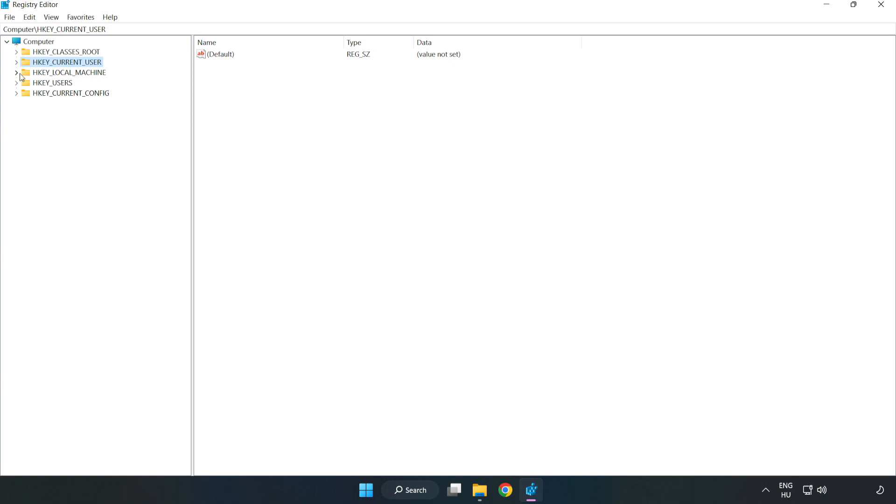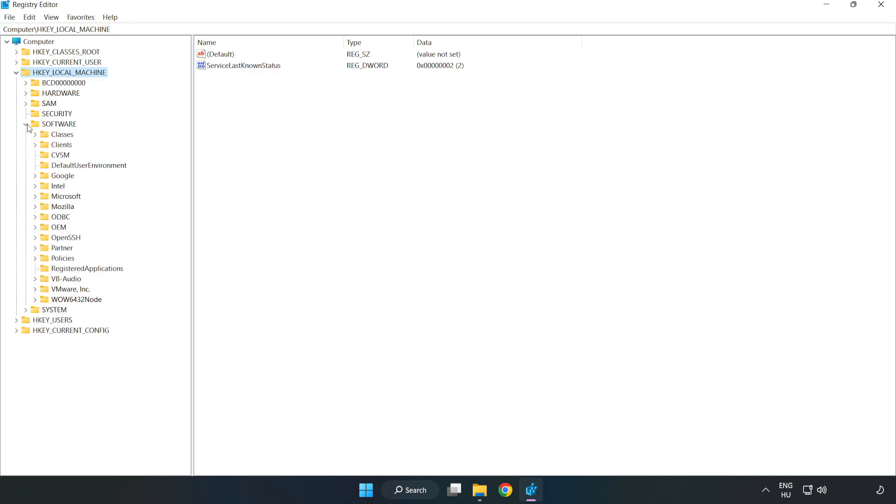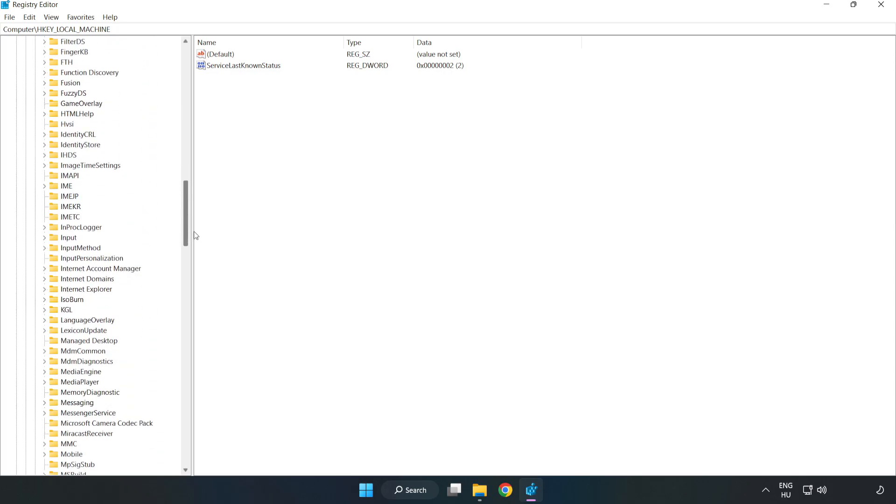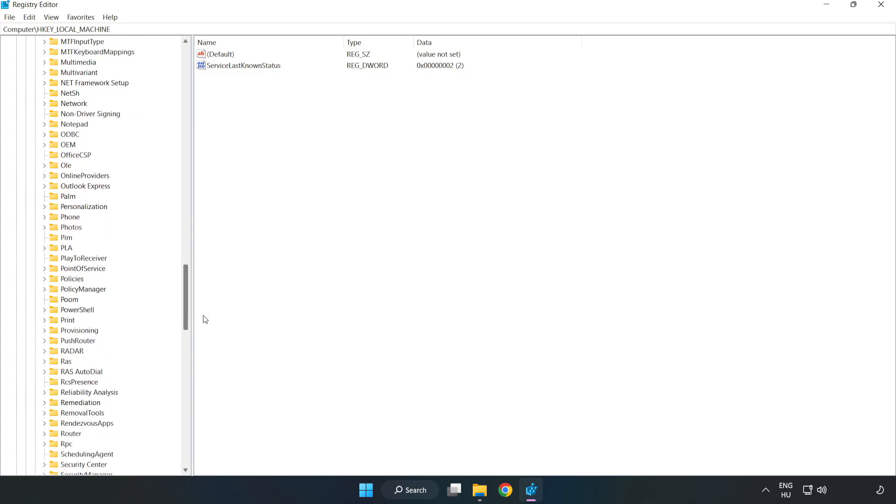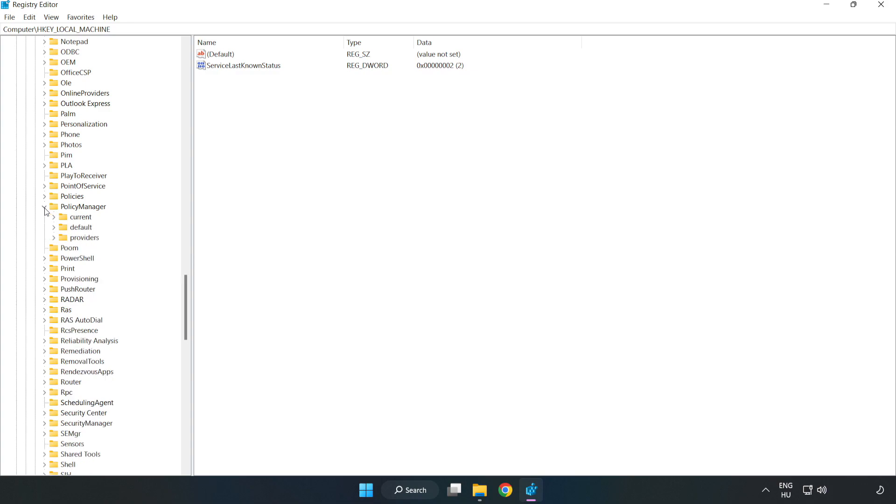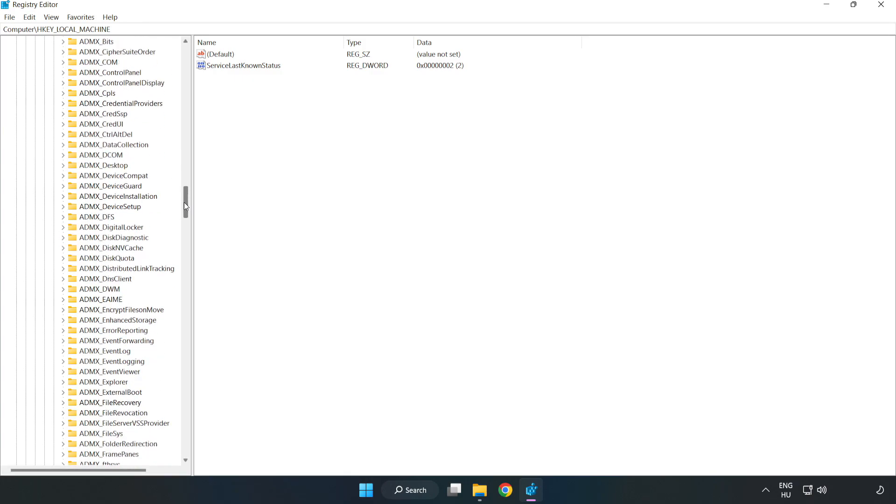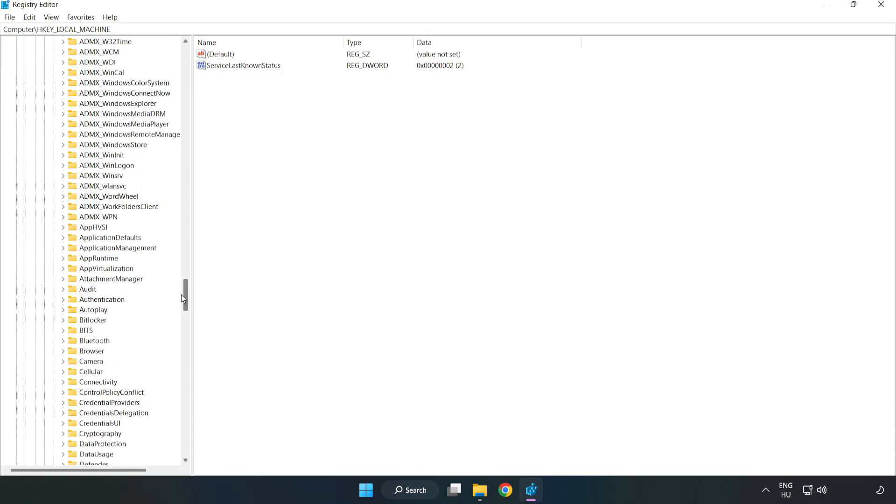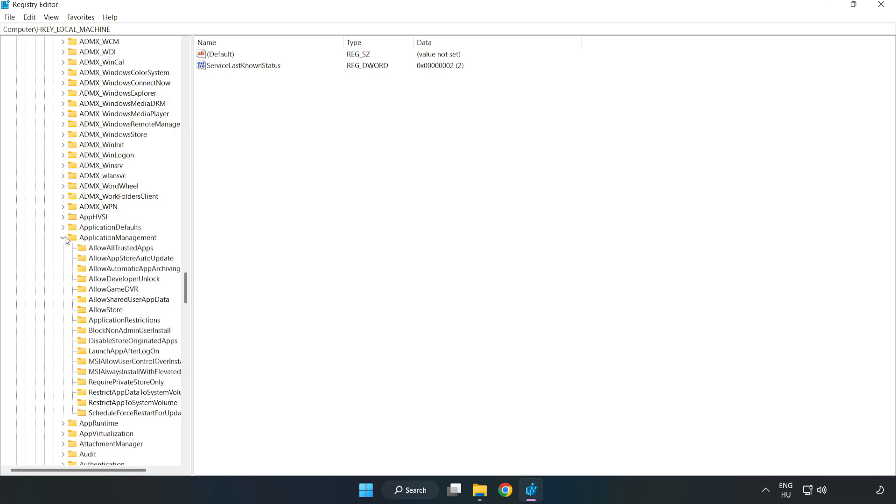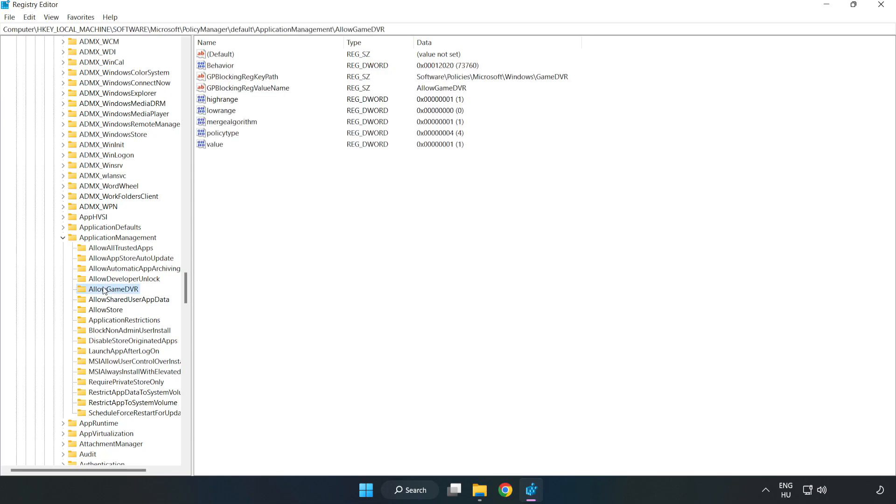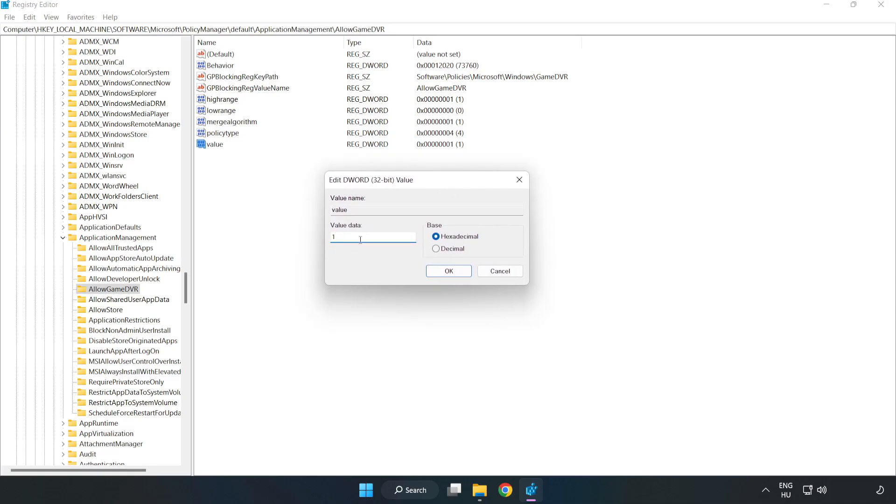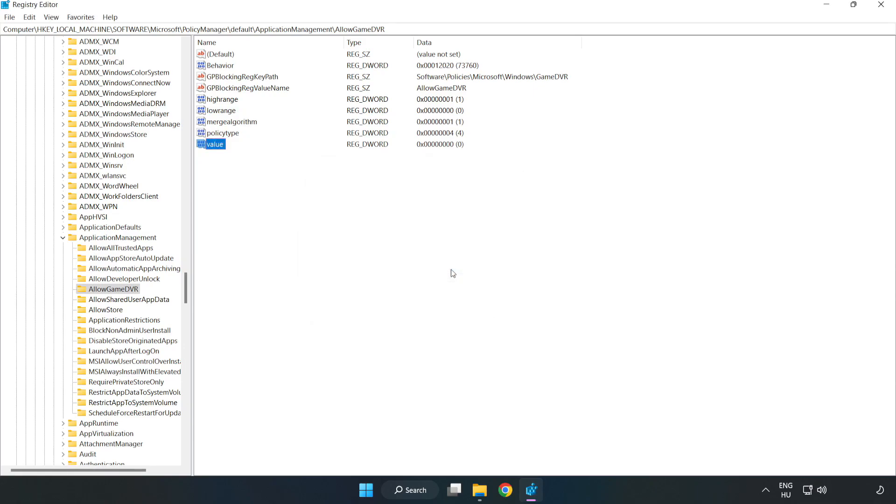HKEY_LOCAL_MACHINE, Software, Microsoft, Policy manager, Default, Application management, Allow game DVR. Right click value and click modify. Value data, type 0. Click ok. Close window.